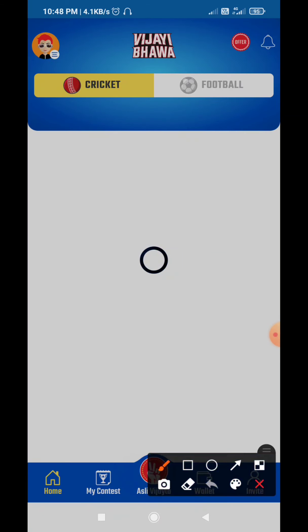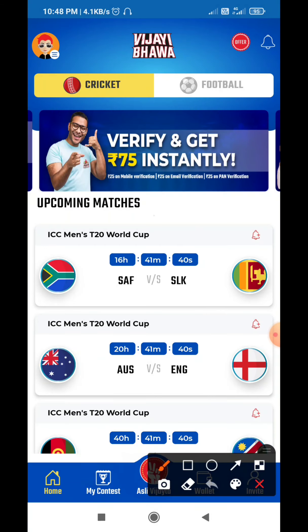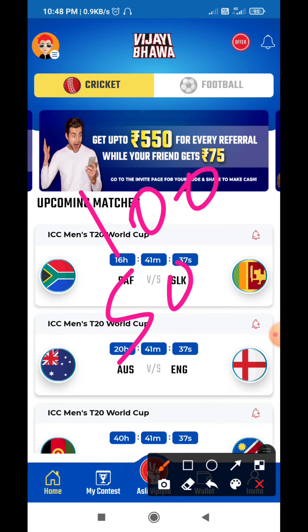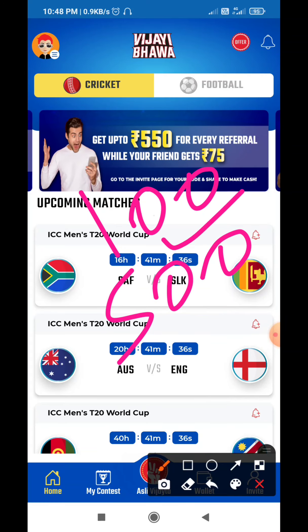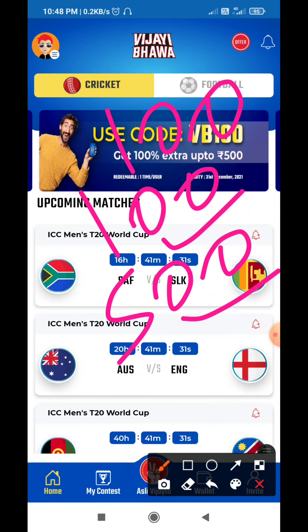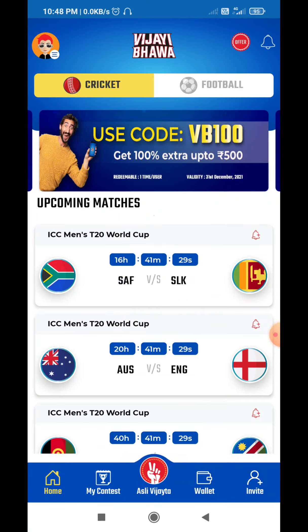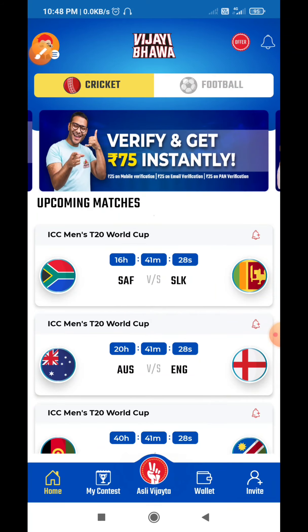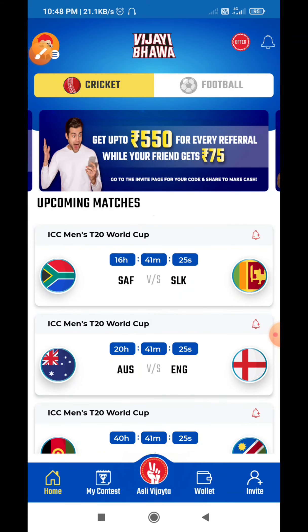Then you will deposit here. The minimum deposit is 100 rupees and maximum is 500 rupees. After this, every time you deposit, you will get a 100% joining bonus here. So whatever you have deposited, you will double the money here. For this reason, winning here is very easy.